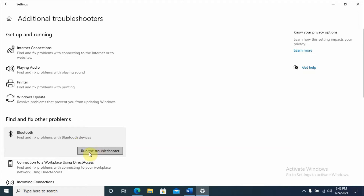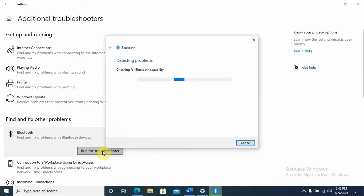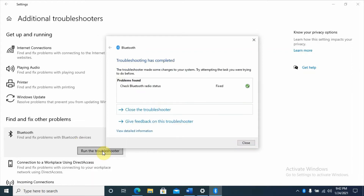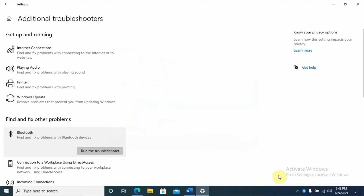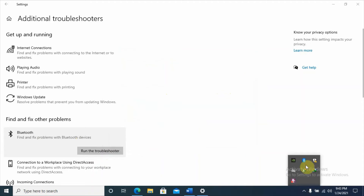Under Bluetooth, click on 'Run the troubleshooter'. It will detect problems, whether there is a problem with Bluetooth capability or turning on Bluetooth. It fixed the problem — the problem found was 'Check Bluetooth radio status' and it fixed it. As you can see, my Bluetooth device appeared and I got the solution from the Bluetooth troubleshooter.